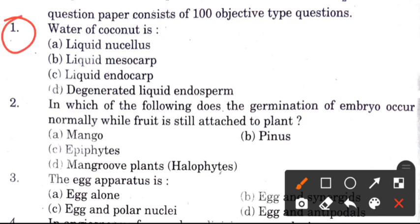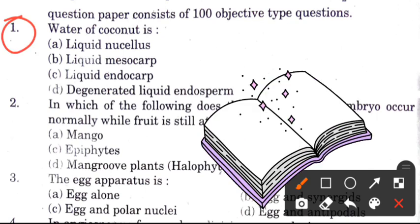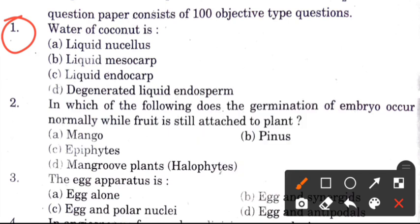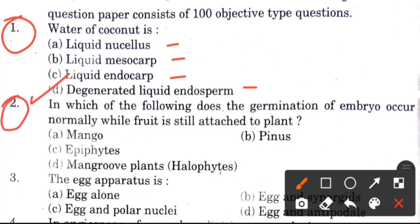Question 1: What is present in coconut water? Options are: liquid nucleus, liquid mesocarp, liquid endocarp, degenerated liquid endosperm and sperm. The answer is D, which is degenerated liquid endosperm and sperm.